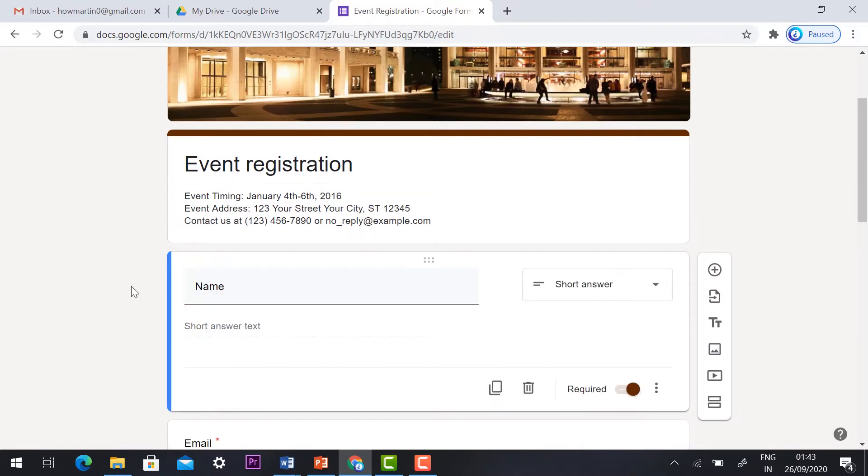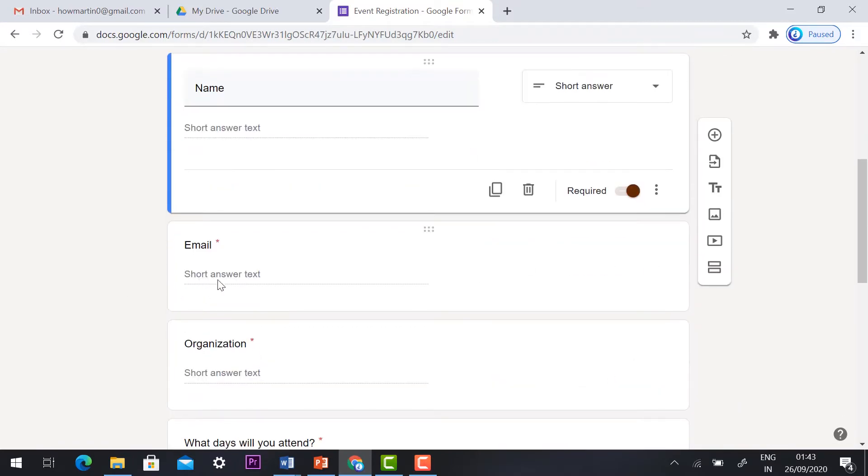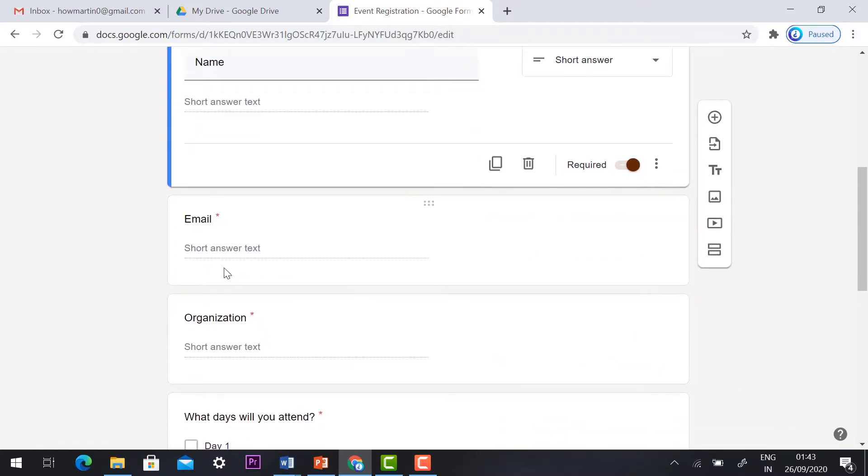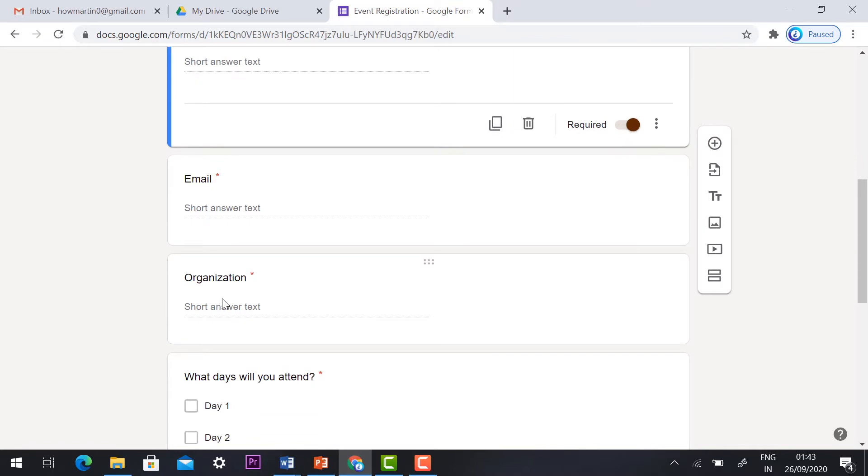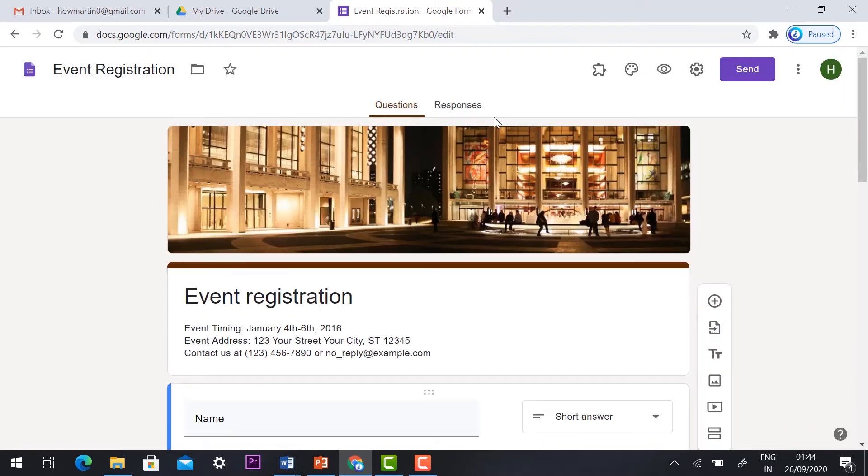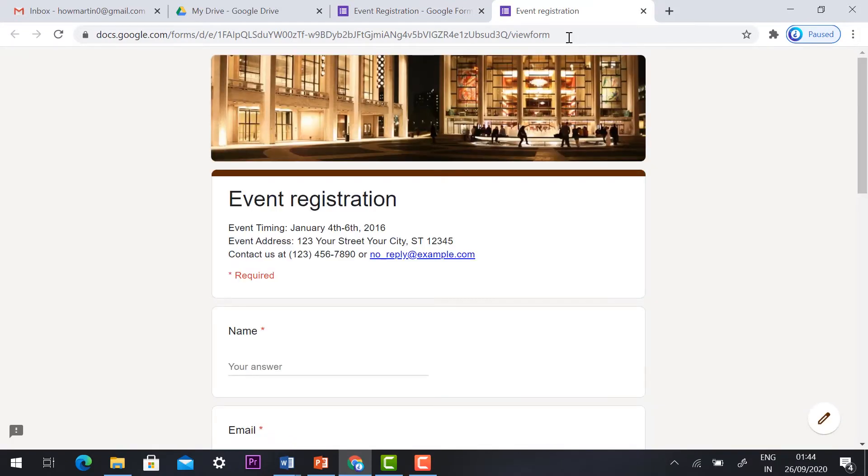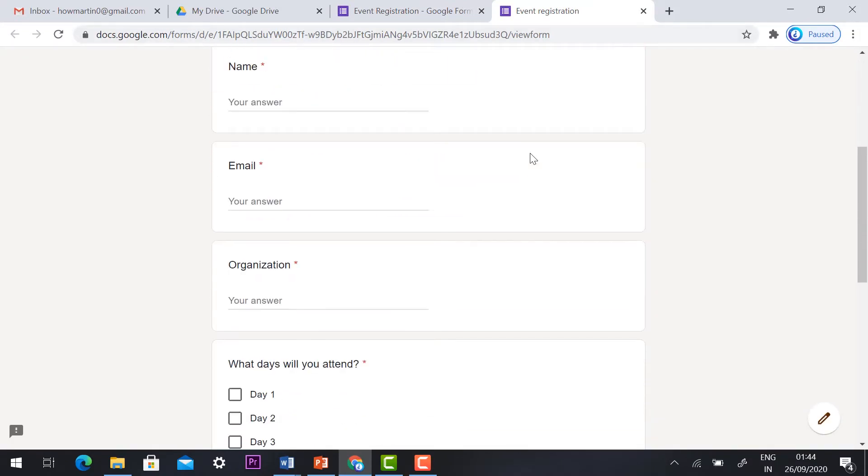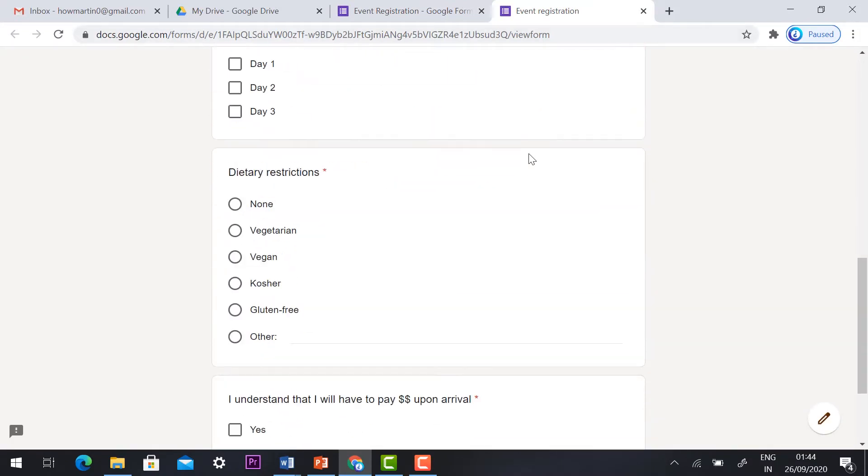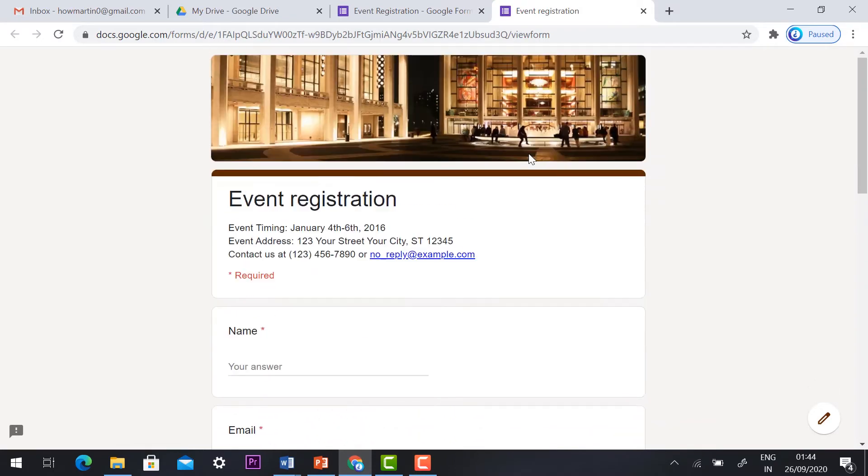If you want to change name or any other content you can change. If you want to see the preview just hit the button, you will see the preview of the form. This is the preview form so you can give this preview form to your audience to register for your events.